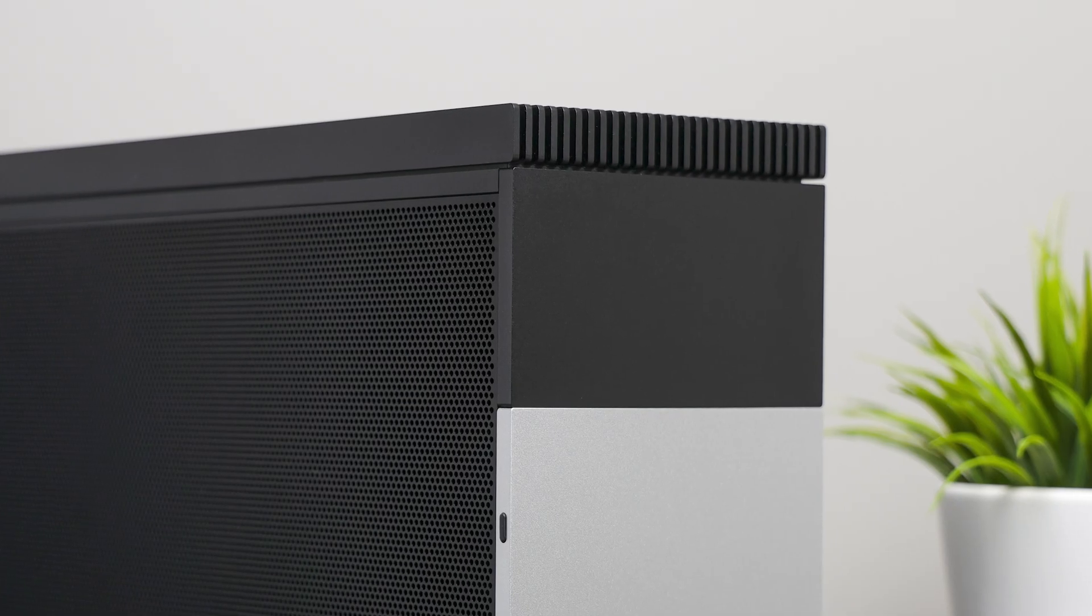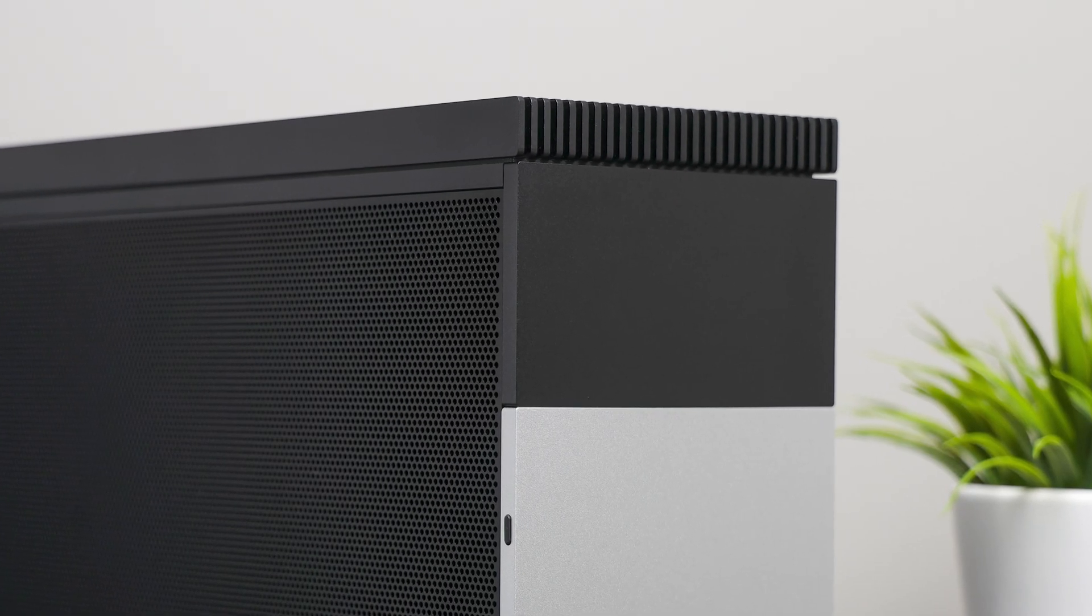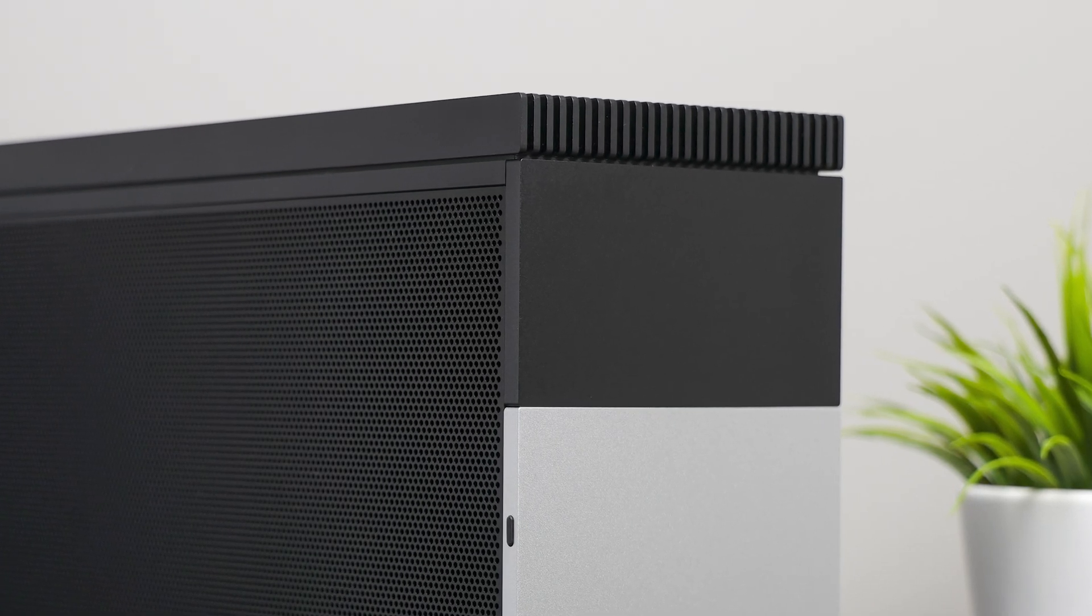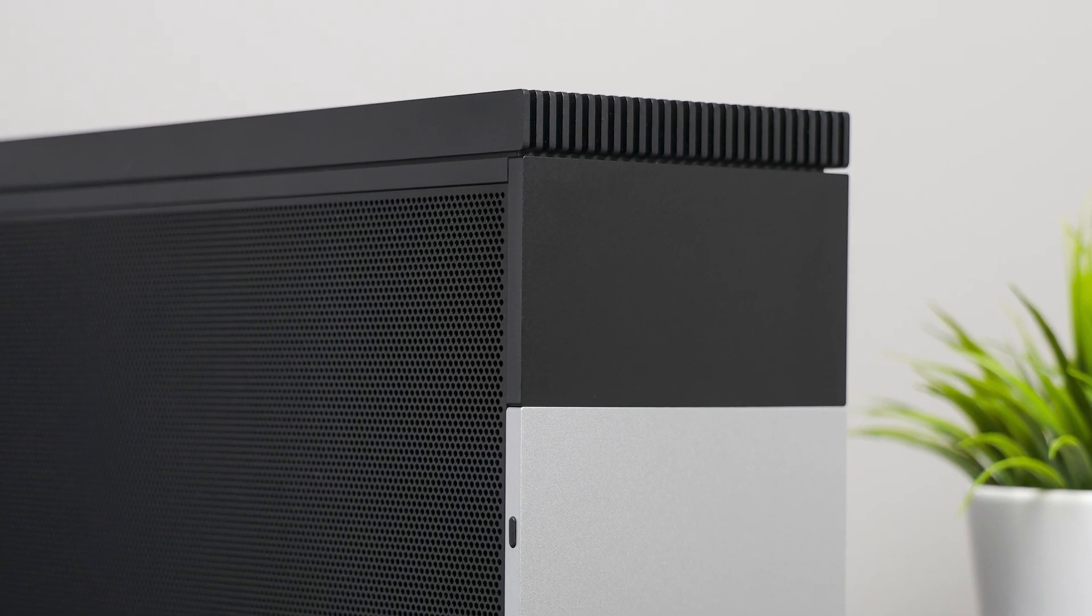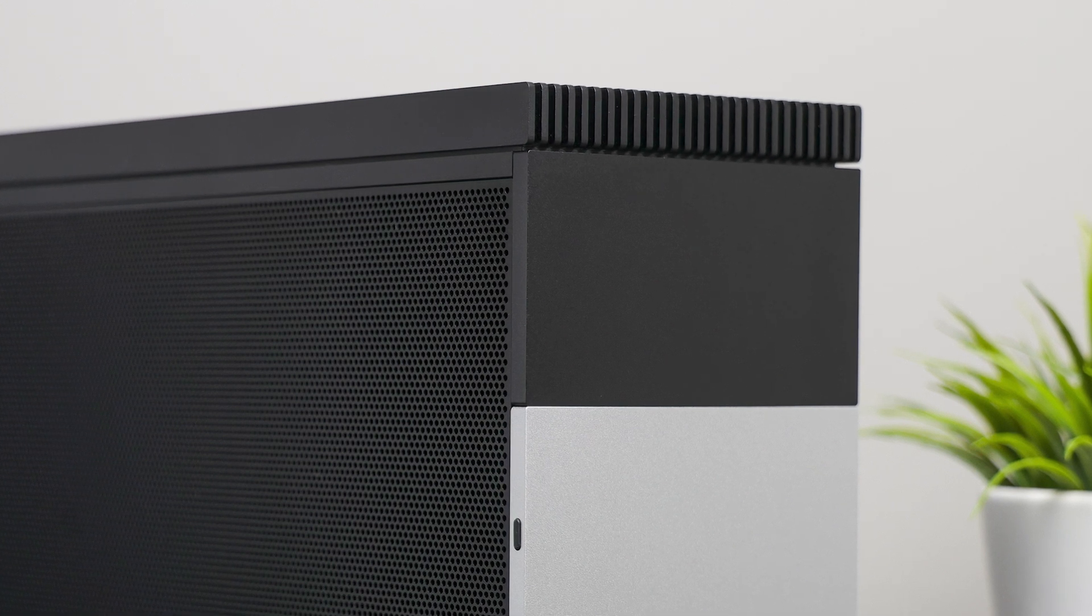It feels premium and has very subtle rounded edges and still complements the T1's boxy stature. The top grill almost looks as though it's floating above the T1 in some angles.